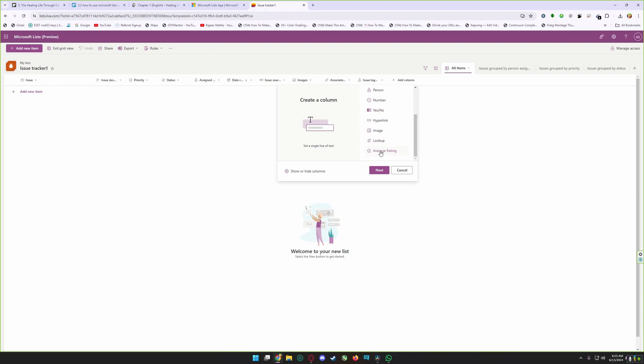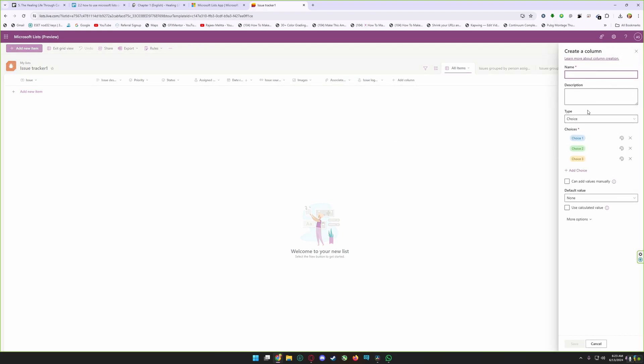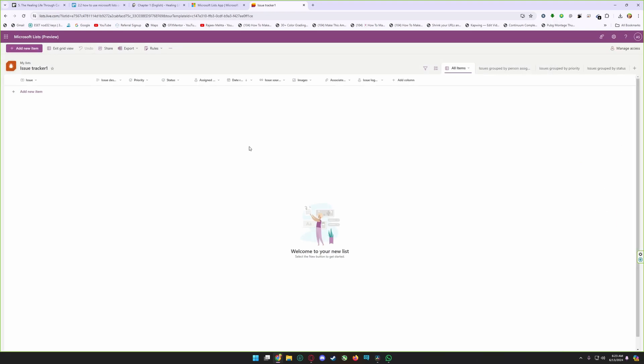For customizing your list, you can add columns. You can add text, choice, date and time, and many more things. You can also add images from here. For example, I need choice. Click on next and from here you can add a choice column.